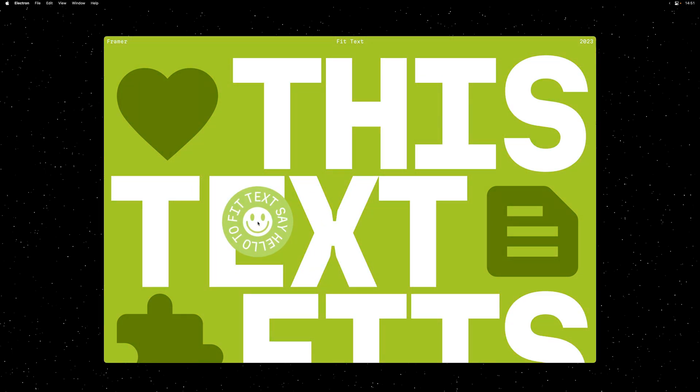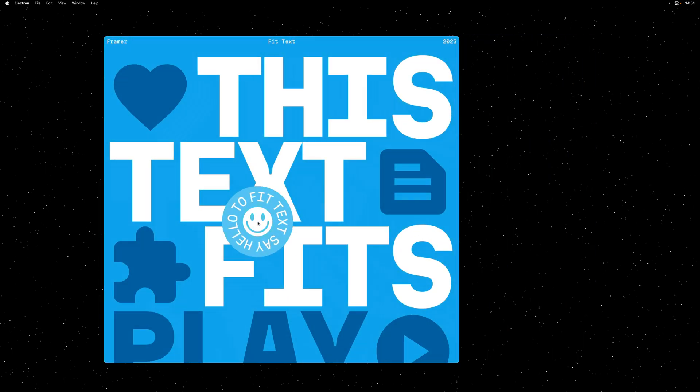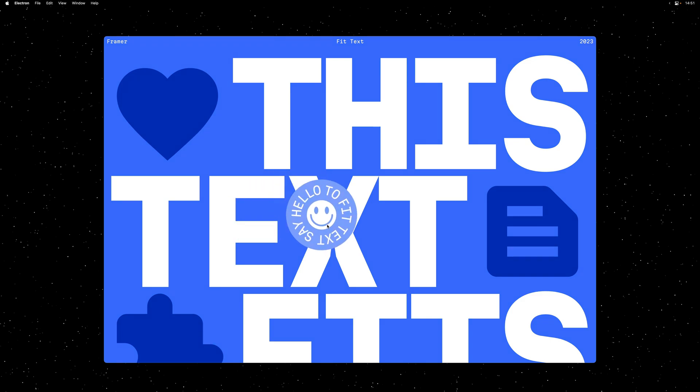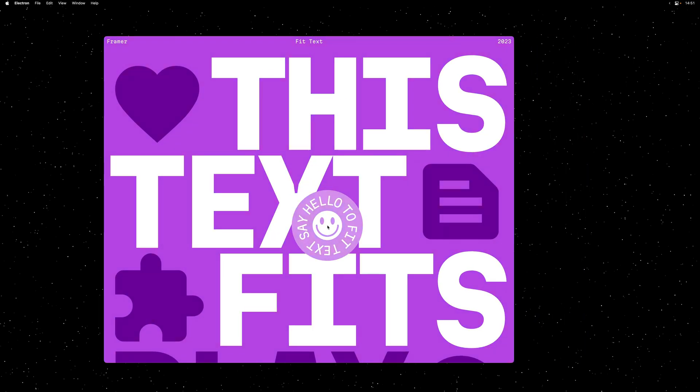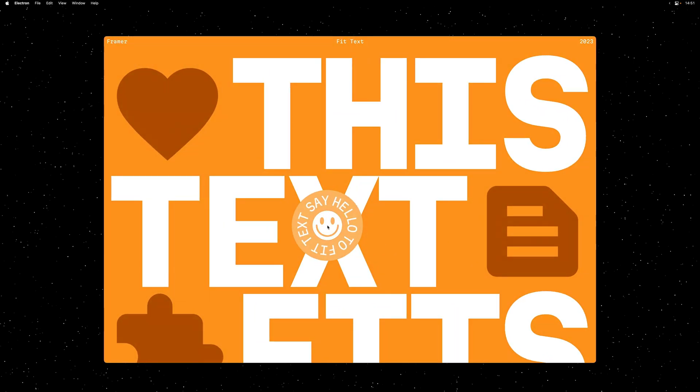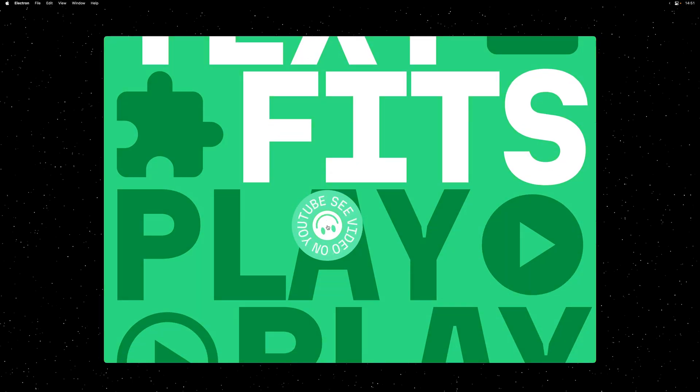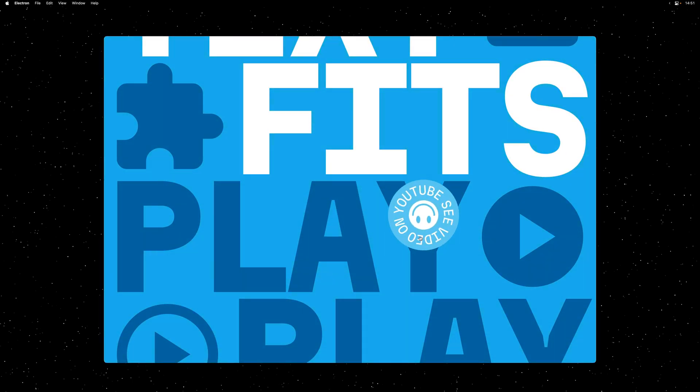Yo, my name is Benjamin, and in this video I'm very excited to introduce one of my favorite Framer features yet, and it's called Fit Text.